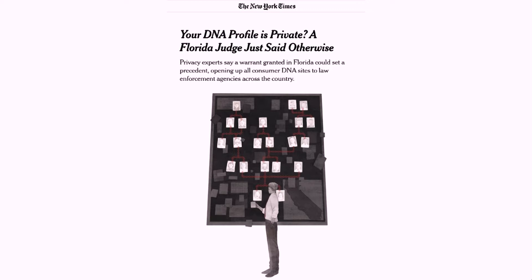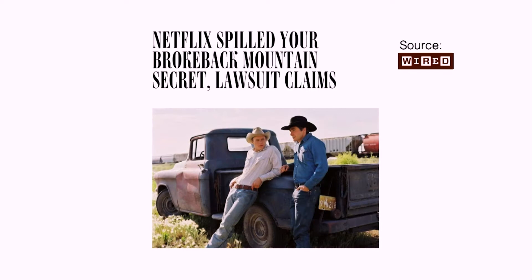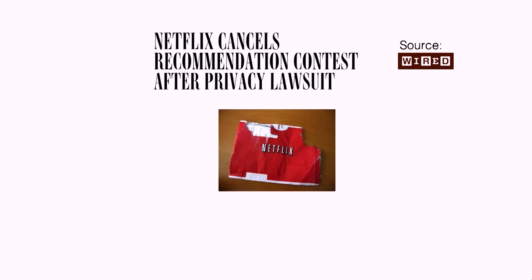Here's another thing — a headline in the New York Times: there's a warrant in Florida that basically opens up all consumer DNA sites to police agencies trying to figure out if you're in them. And here's my favorite privacy example: the Netflix prize. Netflix said they'd give a million dollars if teams could improve recommendations by 10%. It was successful, and Netflix thought they'd do another one. Then Netflix spilled your Brokeback Mountain secret — a woman who rented Brokeback Mountain got outed as a lesbian based on the Netflix data. That was the end of Netflix prize two, because of privacy.